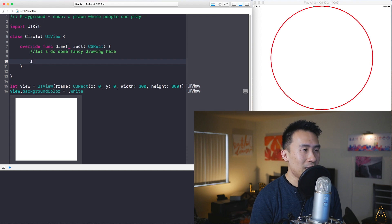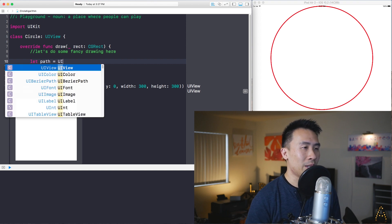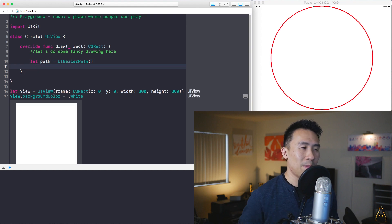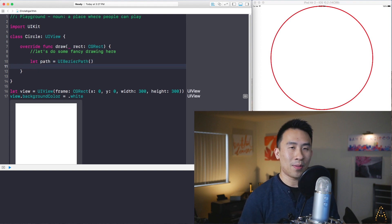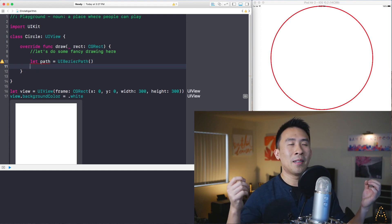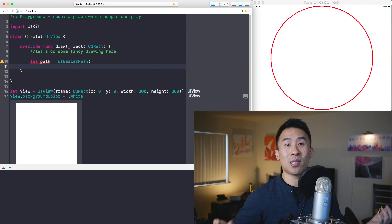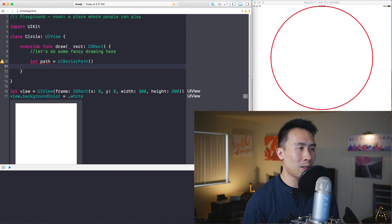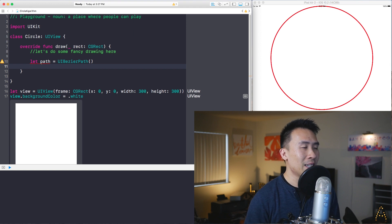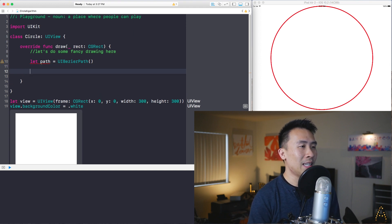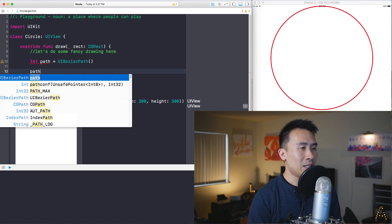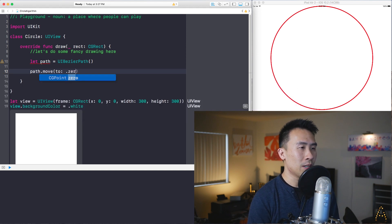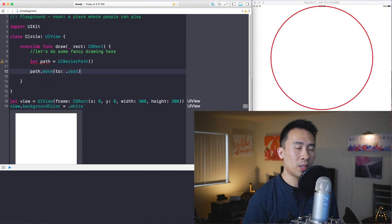You need something called a path, which I'll create using UIBezierPath. A Bezier path is just a fancy name for a line with two points that has potential curves — we're not going into curves today. For this path you need to move to some kind of origin point, which I'll call .zero, giving me a point of (0, 0) for X and Y.